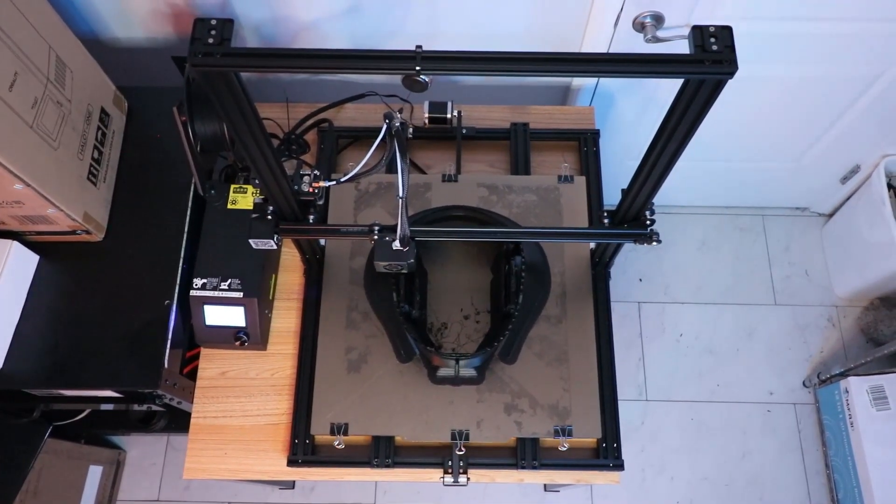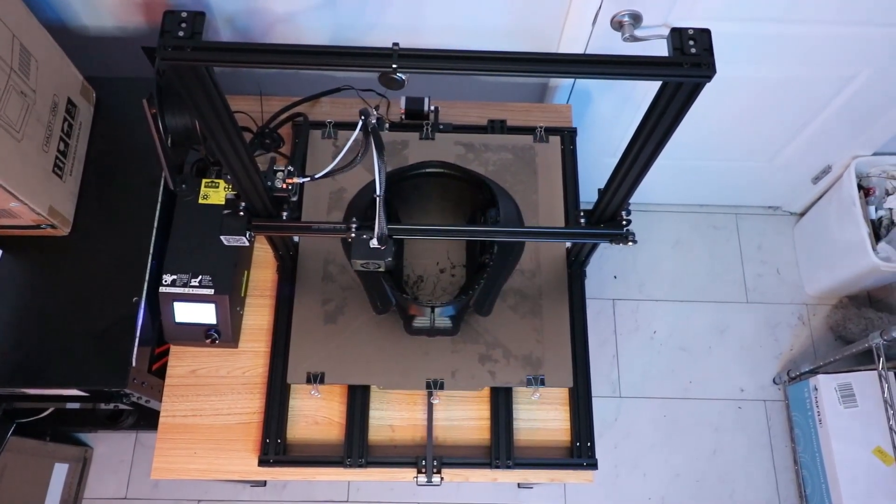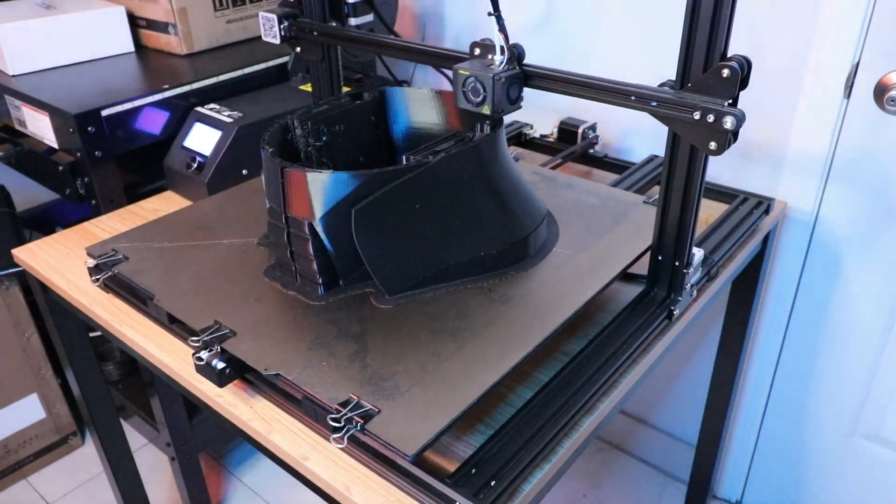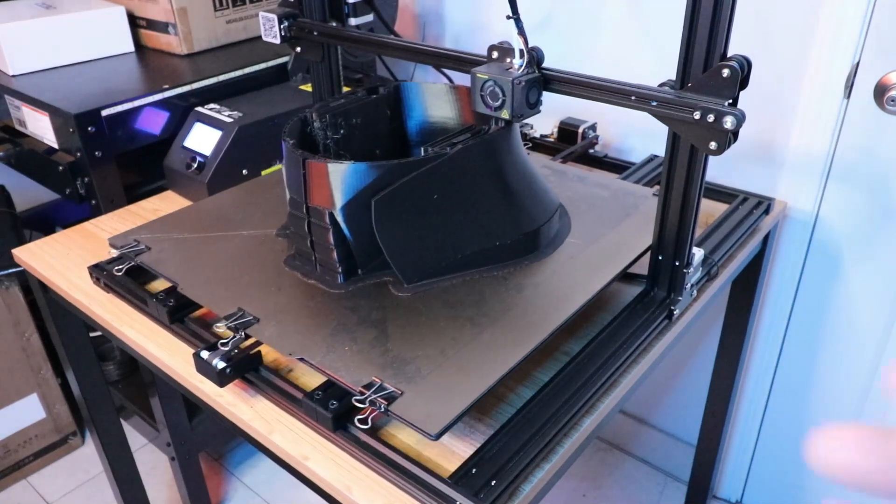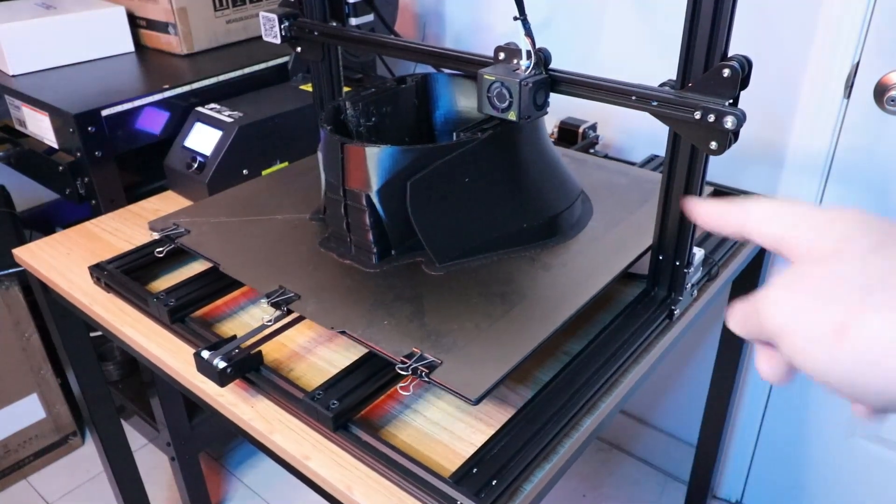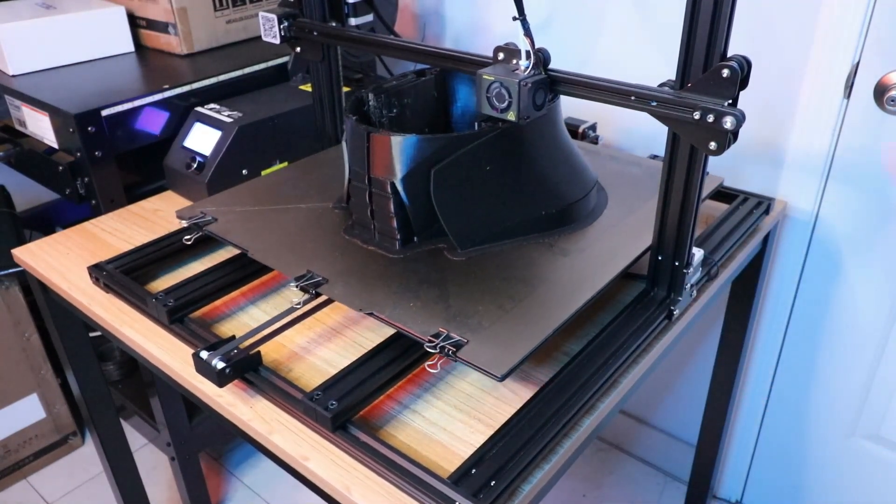One big issue I was having was that during printing, the four tightening knobs on the bottom of the bed in the four corners were getting loose.